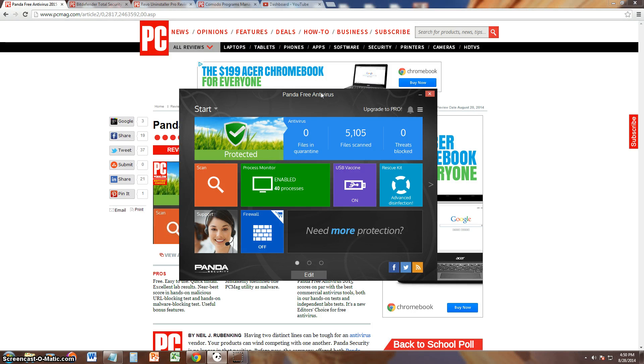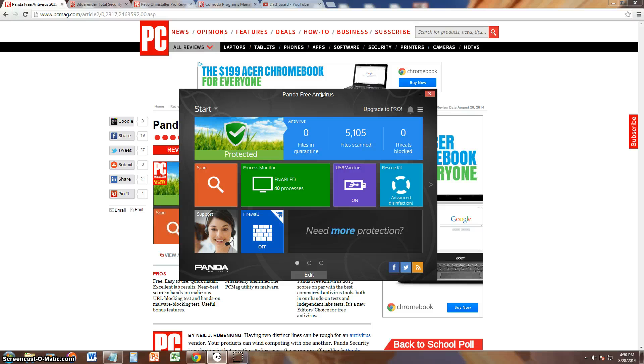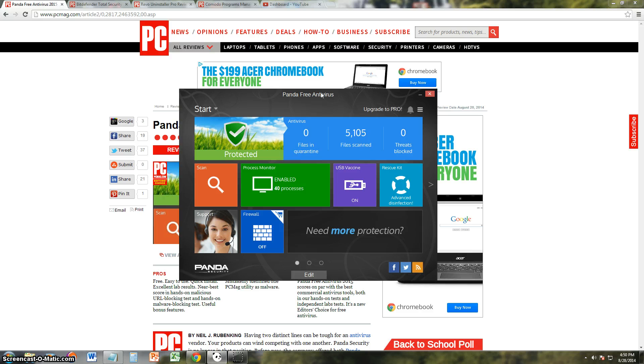So what I recommend is use the free one. The paid version sure has a lot of extra features, but come on, all you really need is an antivirus, and if you really want a firewall, I recommend you download Zone Alarm Free.